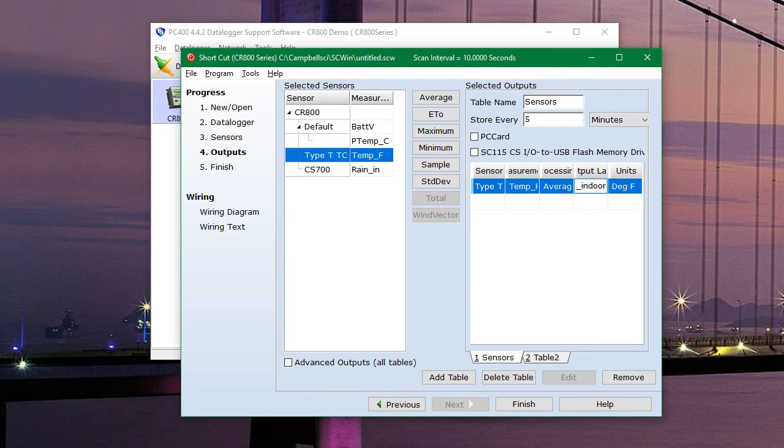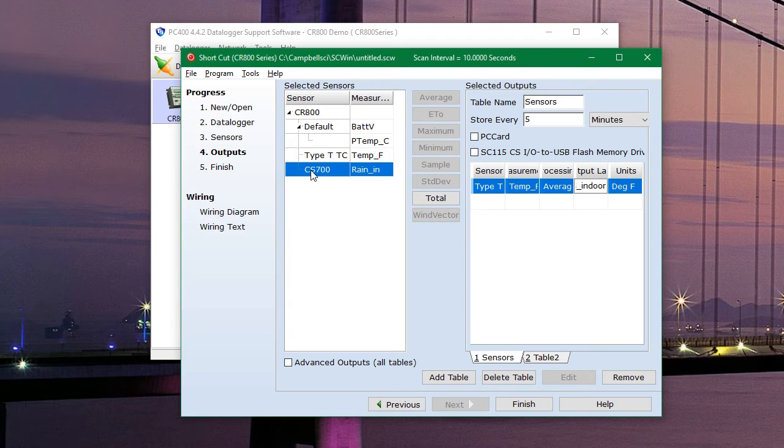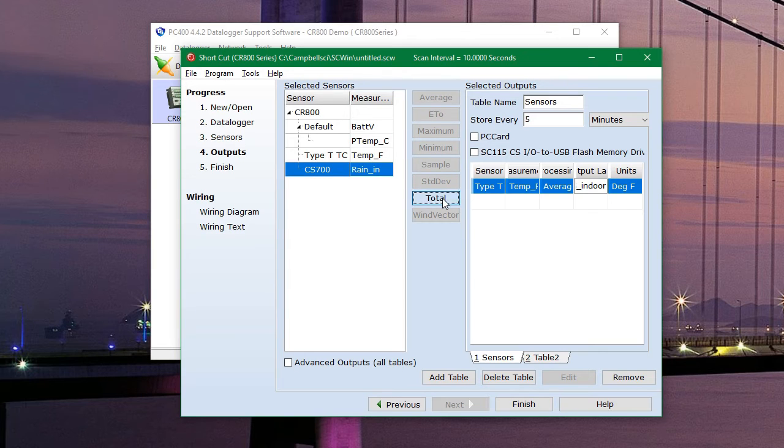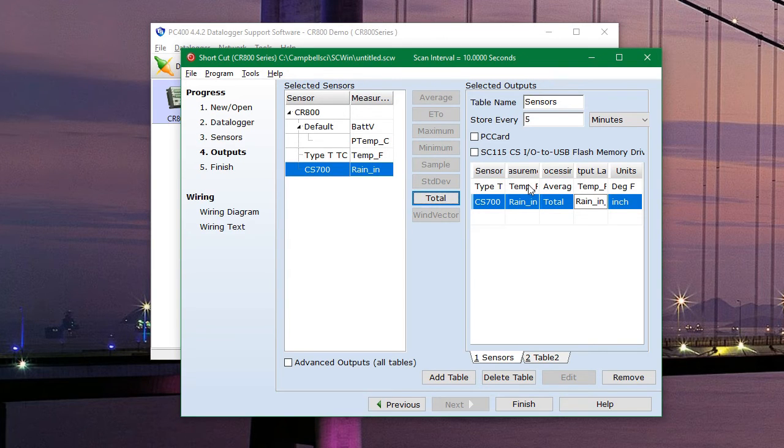And then we also need to add our rain gauge. So we'll click on that and hit total, which is the only option. And so in the table, we have our two measurements, the average temperature and total rainfall.